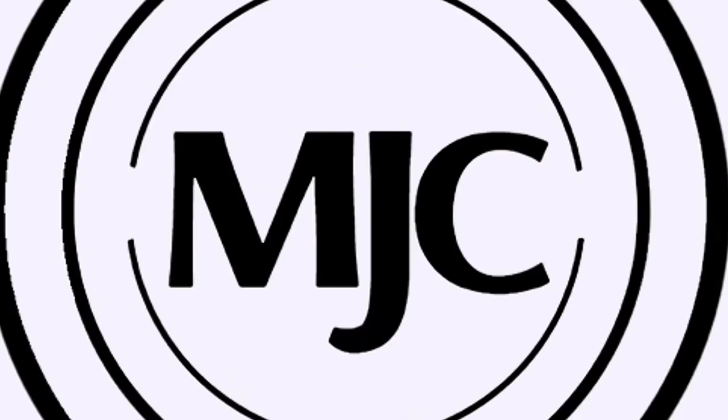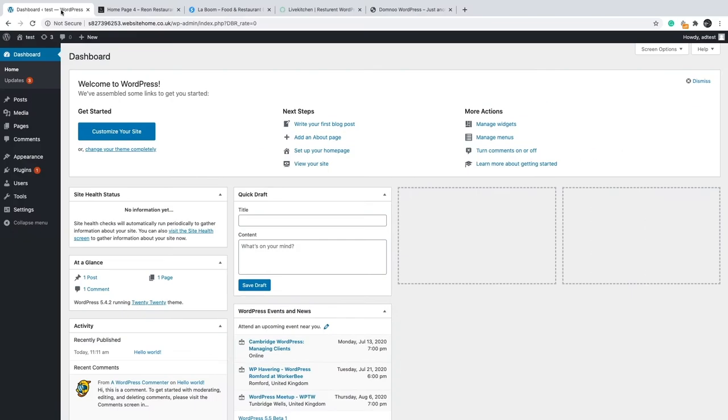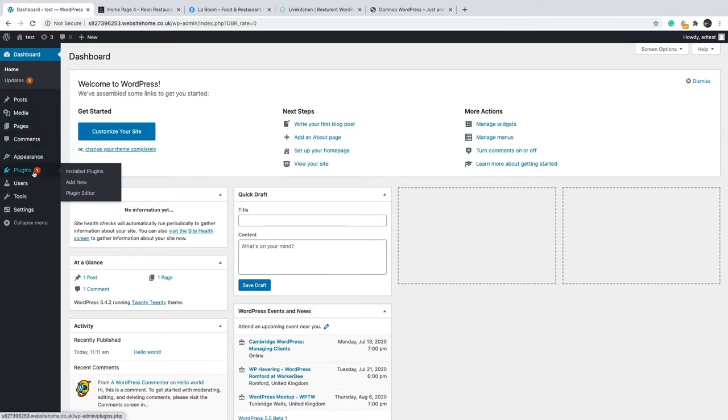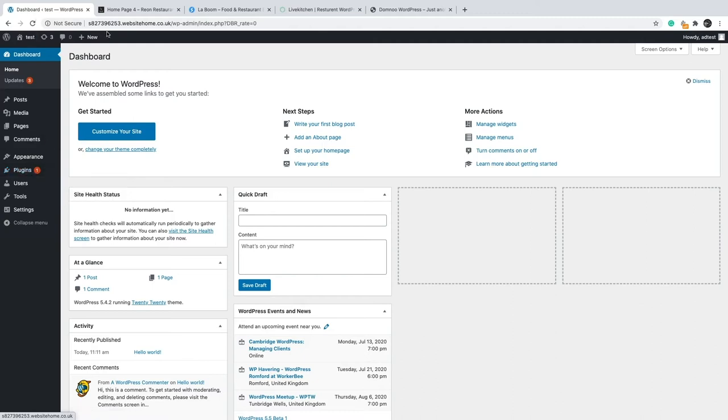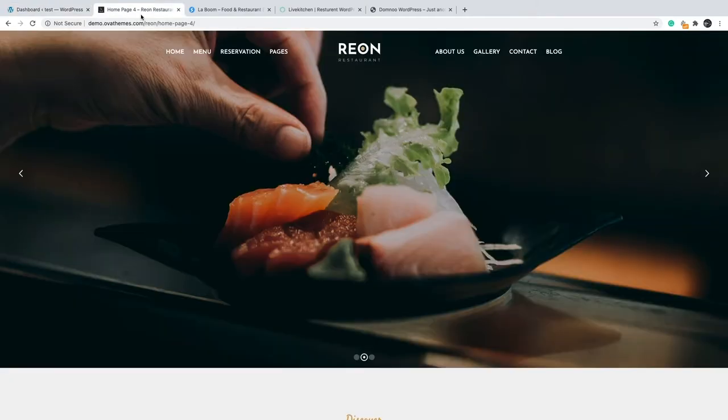So yeah, we're back again with our WordPress admin dashboard. As you can see, this is where you would add your theme, your plugins, you edit your content, you add your products. For cooking, it's more like you add your products and your prices and what you're selling and kind of like what your cooking brand is about.